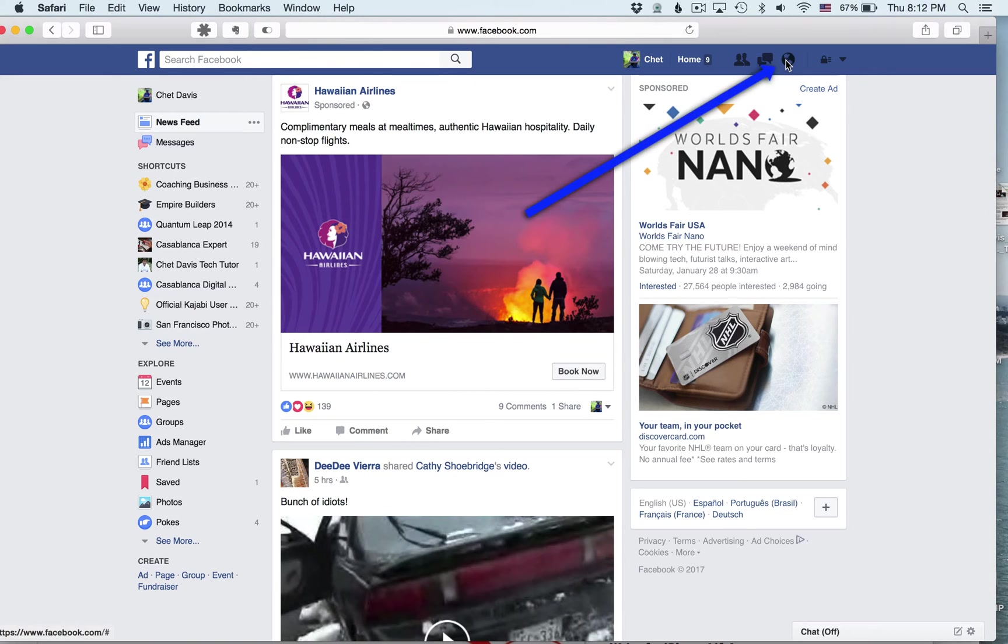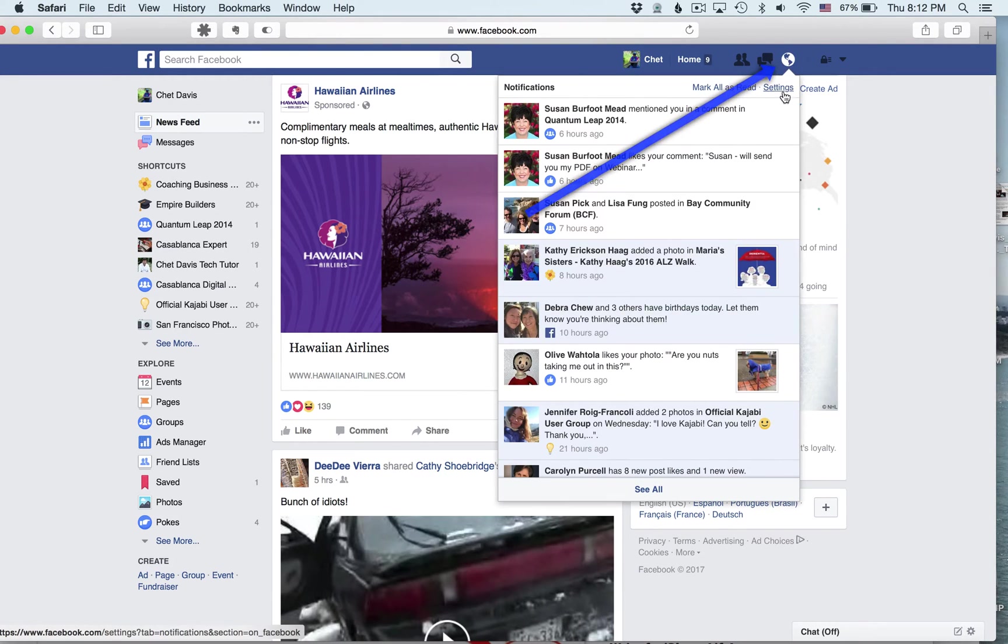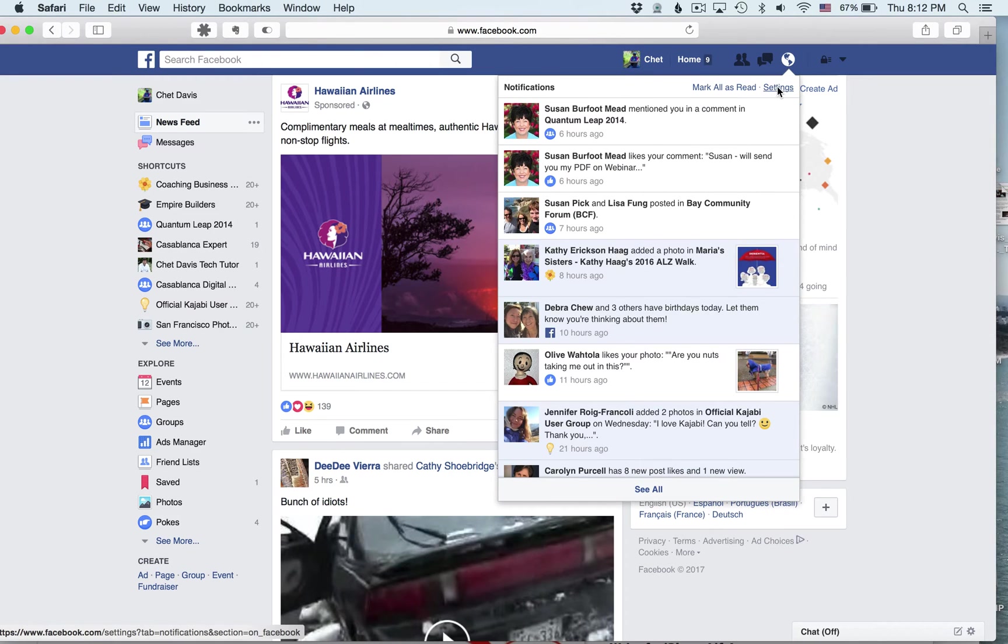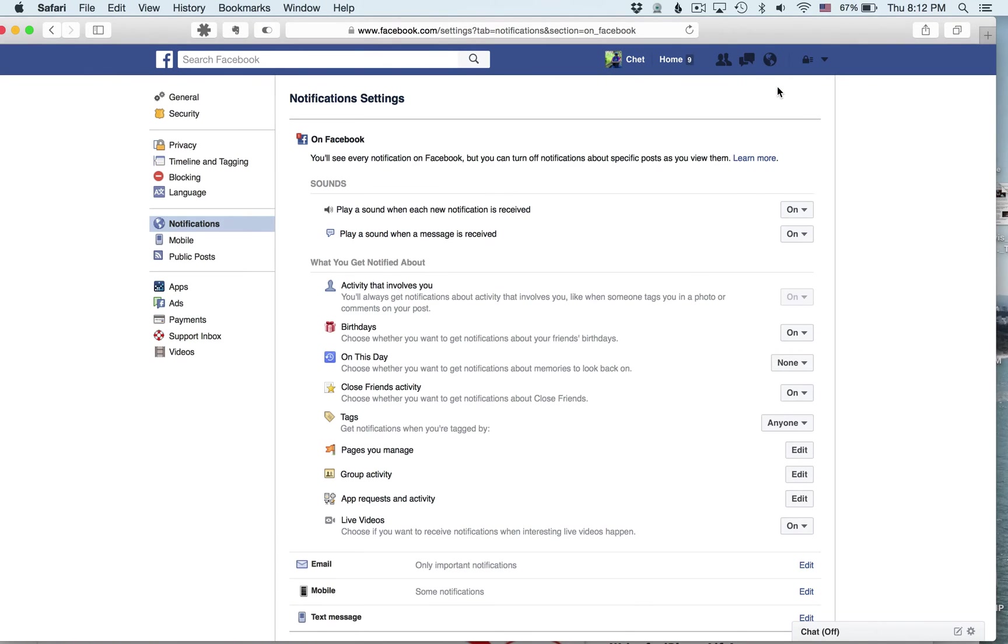Then we're going to come up here to settings, rather to notifications, and here's the settings button right in notifications. Click on that and it opens that up.